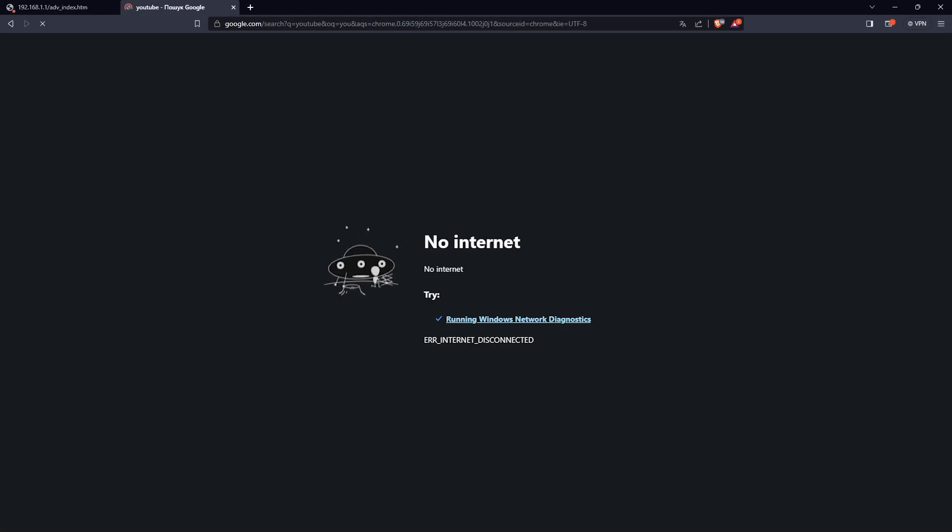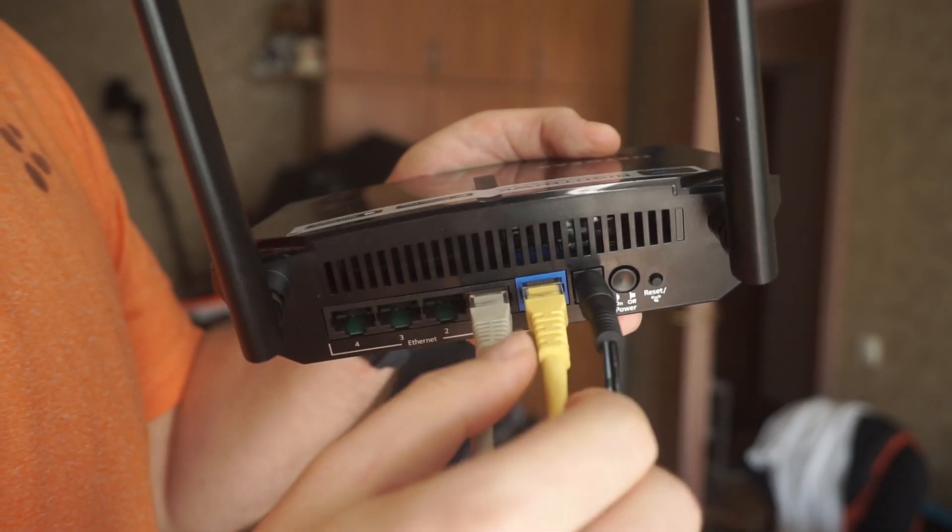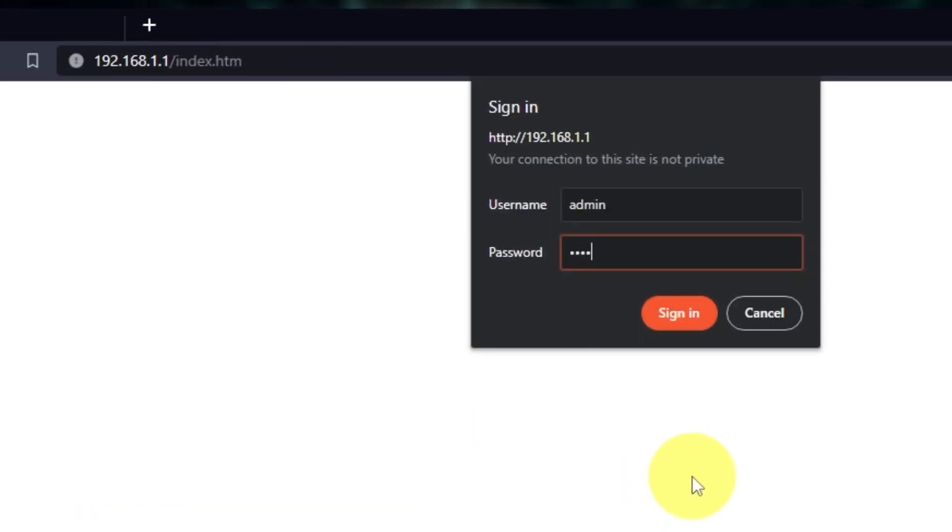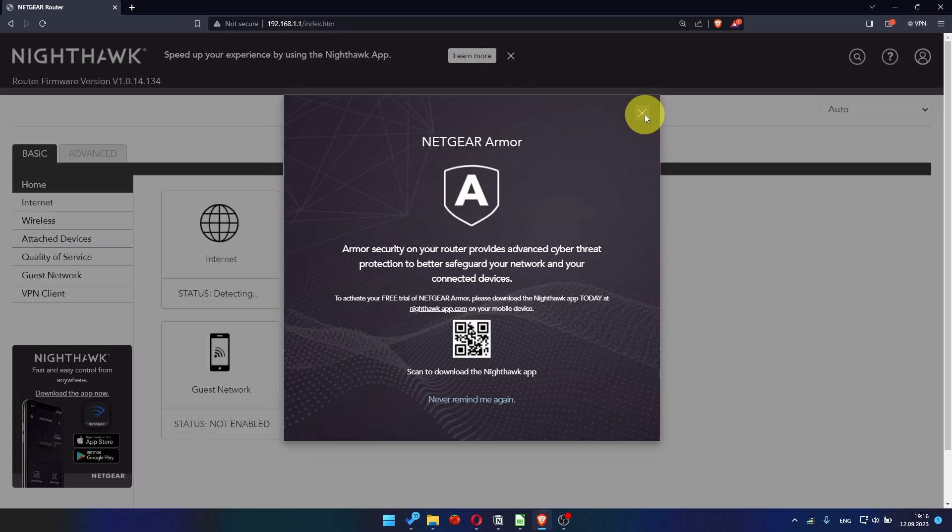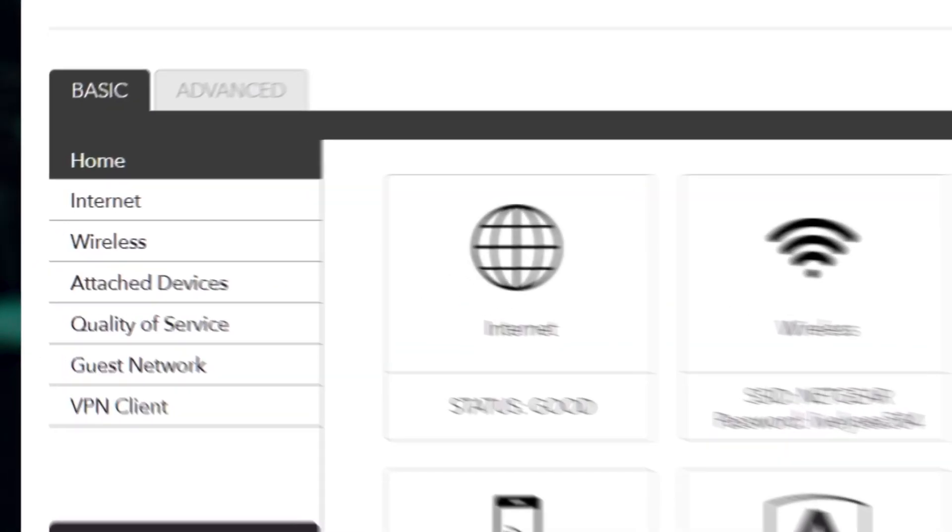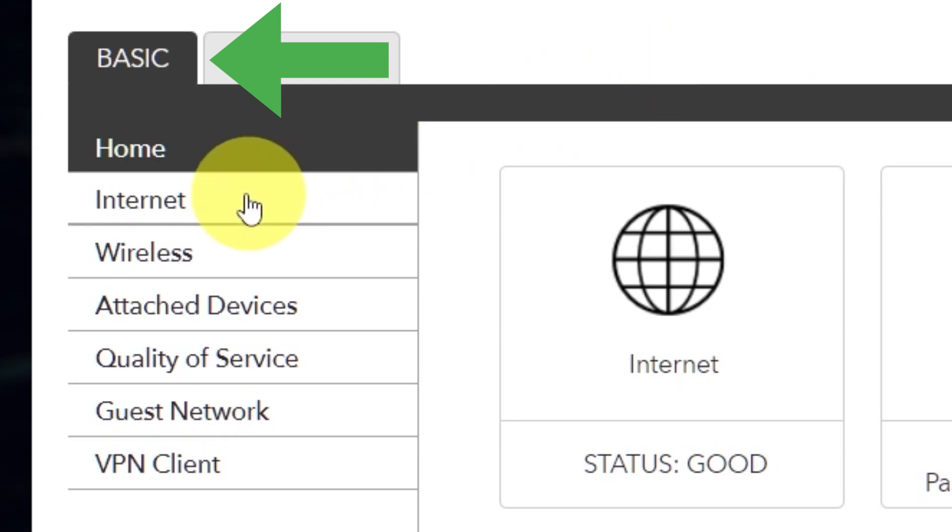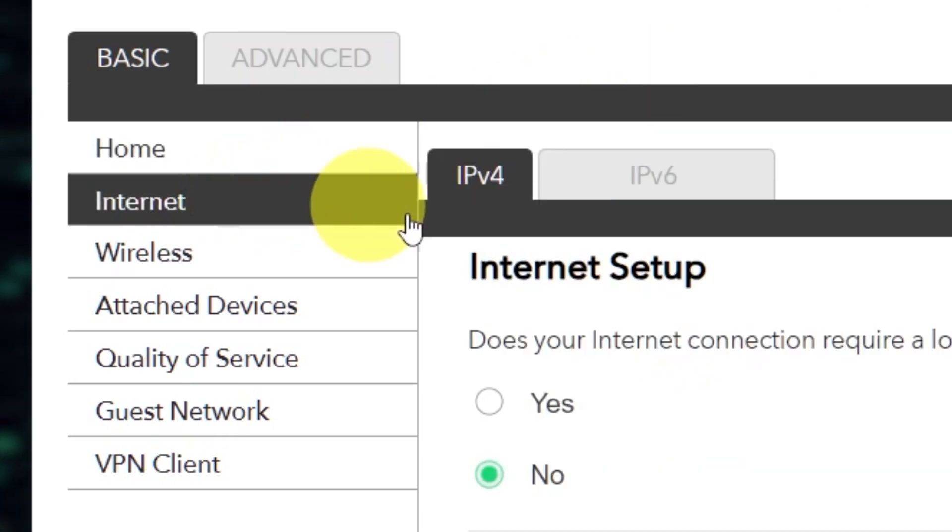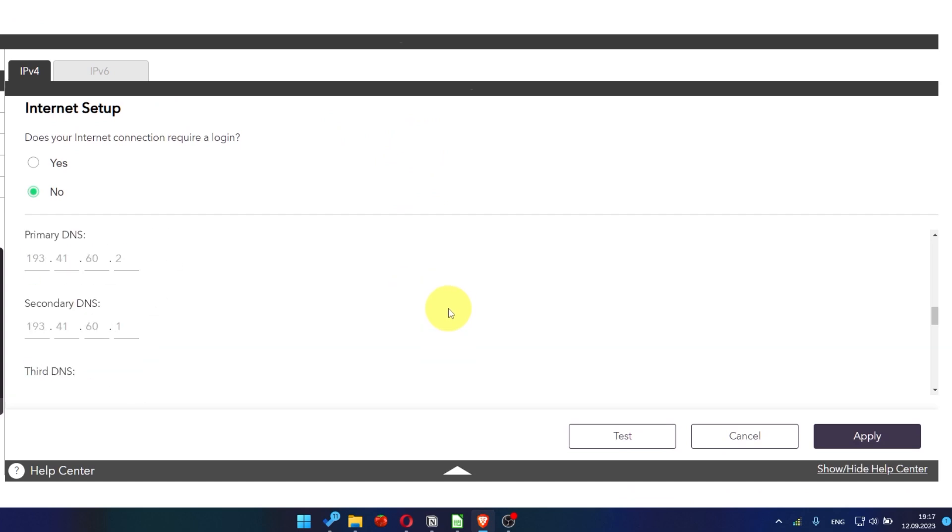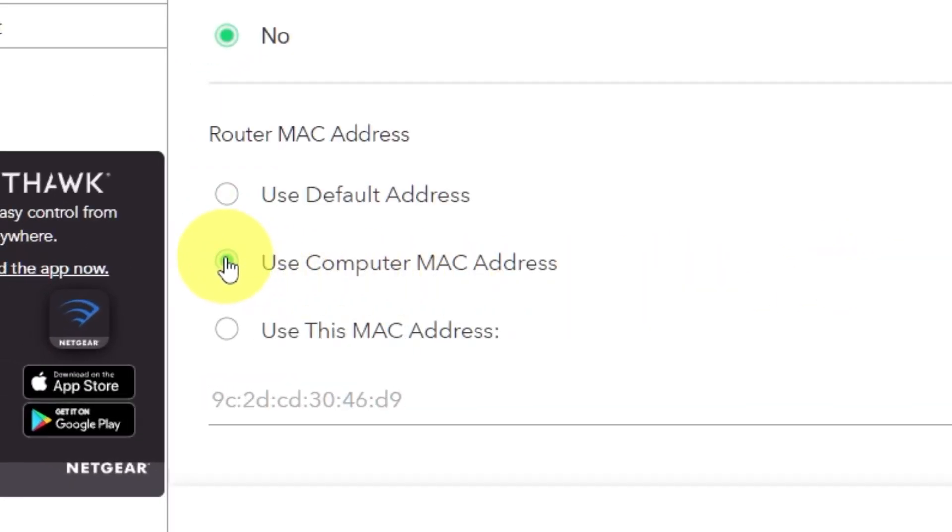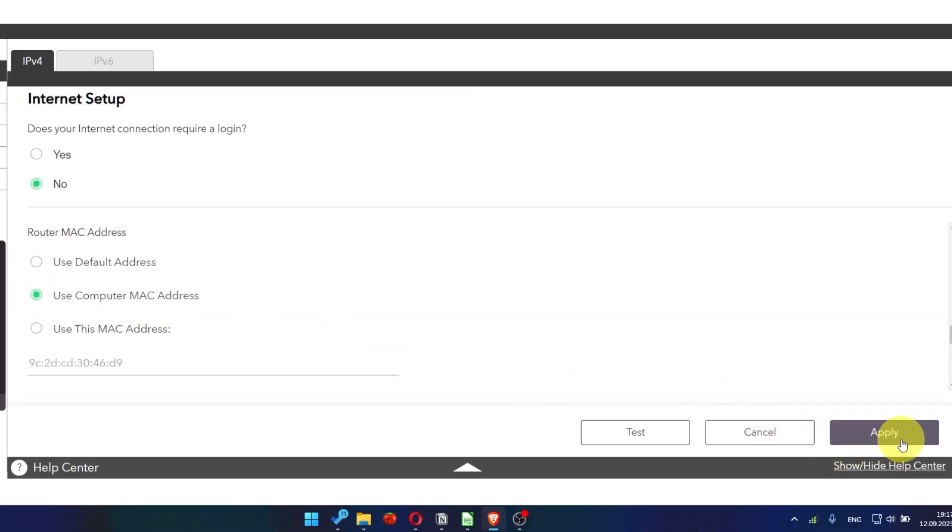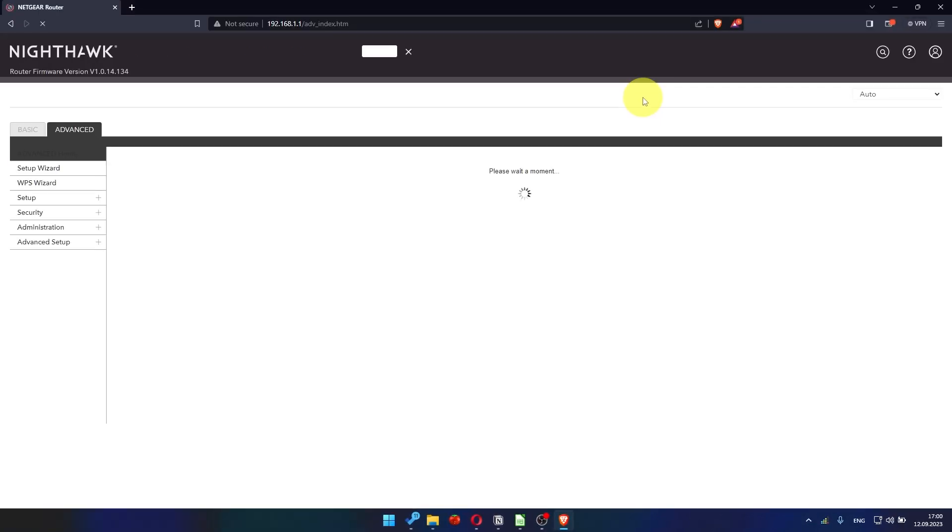If it doesn't work, check all the cables. They must be connected properly. Then log into the router control panel again. Go to basic, internet, and choose use computer MAC address. Yes. Click apply button. And then reboot router again.